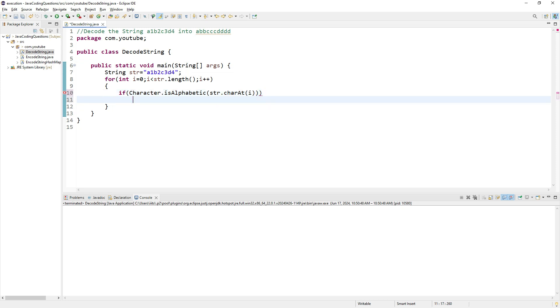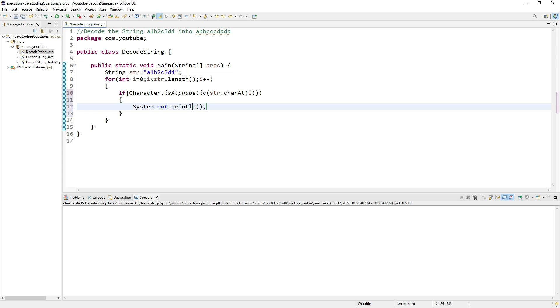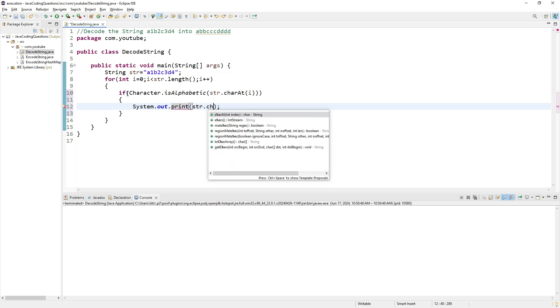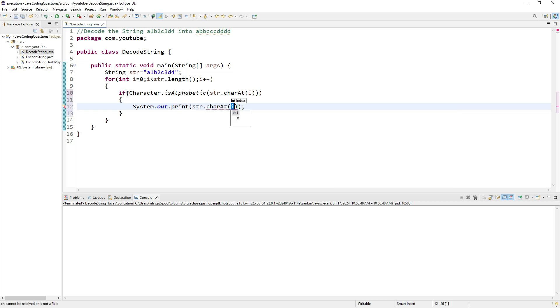If it is alphabetic, I'm going to simply print it. I'll use print to print on the same line: str.charAt(i).